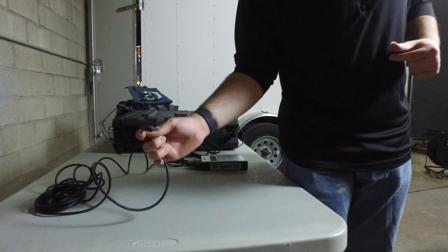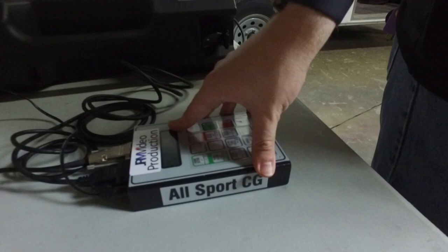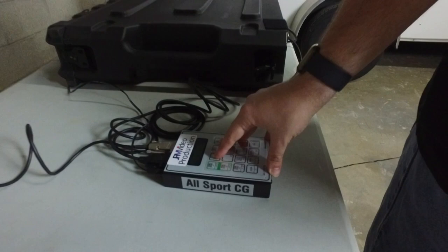We normally plug this cord into the Venues All Sport 5000 controller, and what happens here is that all that data gets translated into plain text from the All Sport CG device.